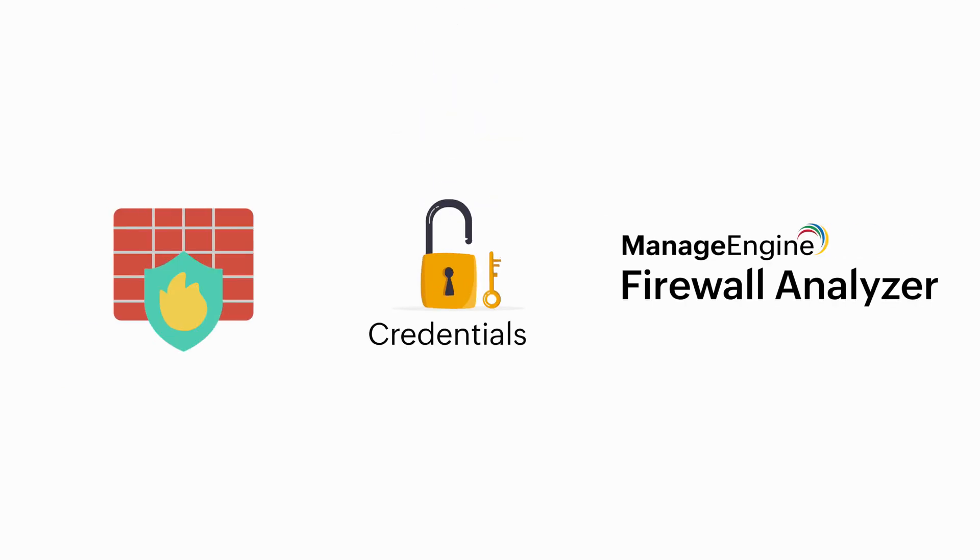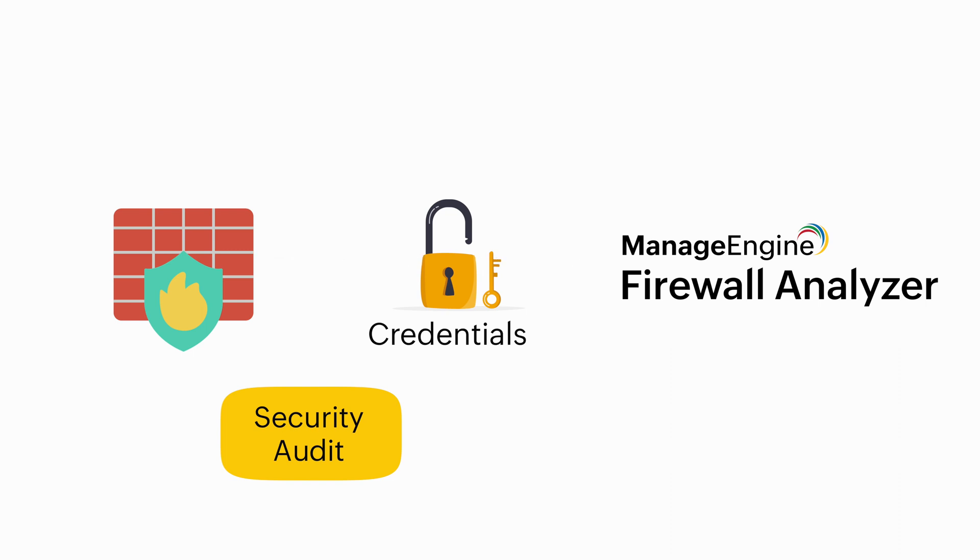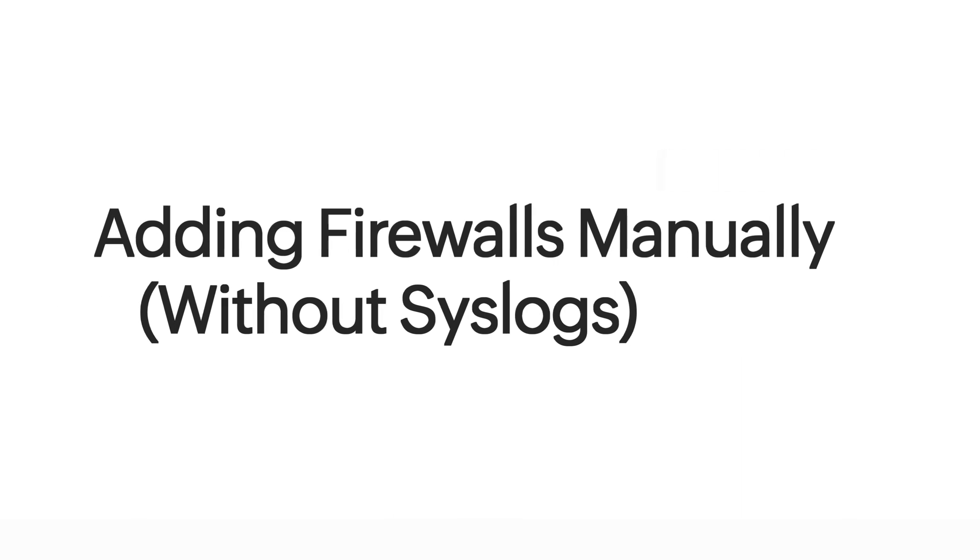Now let's say your organization needs only the security audit and the rule management reports without the syslog message details. You can now receive them by adding firewalls manually in Firewall Analyzer without the use of syslog messages.